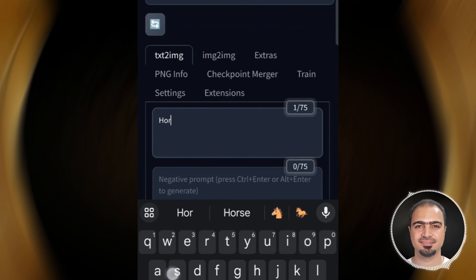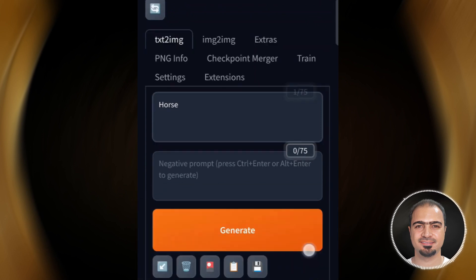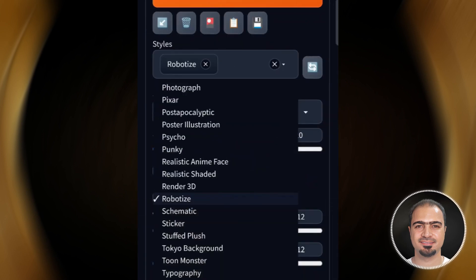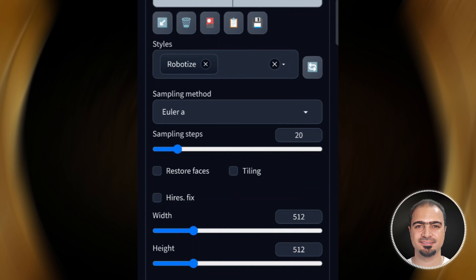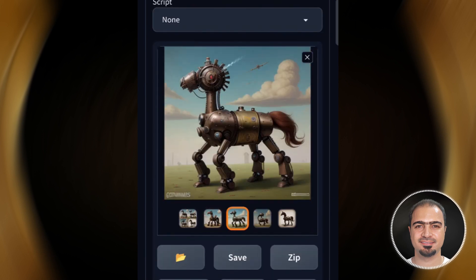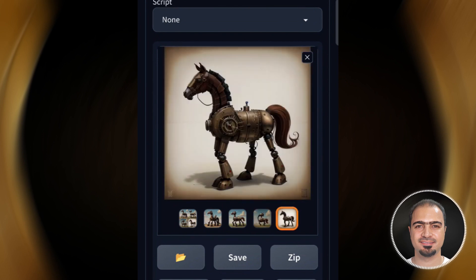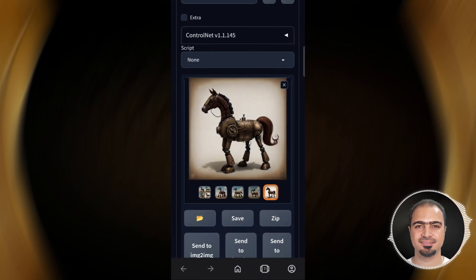Let's try the word 'horse' with the robot style. You can try whatever you like with the prompts and styles.